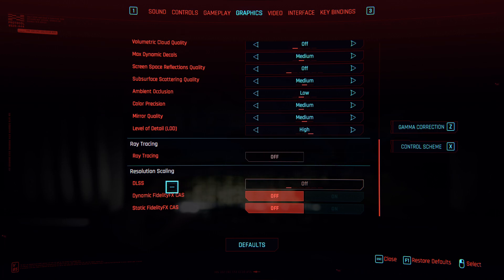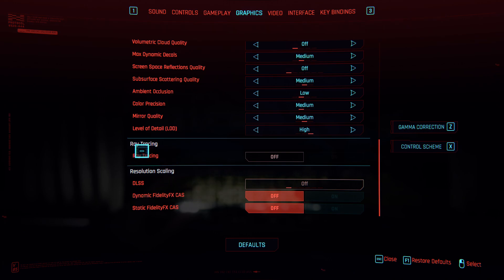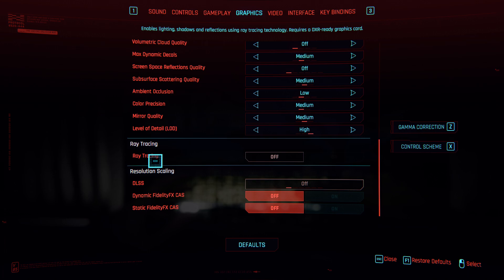Ray tracing I don't have RTX card so it's off, and DLSS is off. These two are for RTX cards. I don't have any, so these are off.